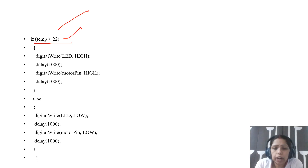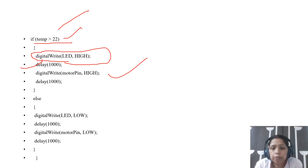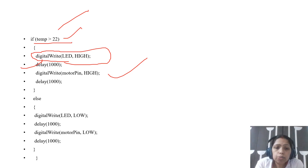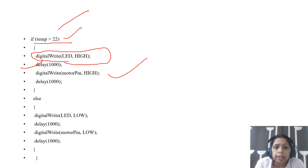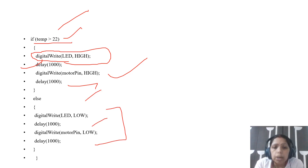Then the AC should be turned on. Give a warning signal through the LED: digitalWrite(LED, HIGH), then delay(1000). After giving the warning signal, the motor will be turned on: digitalWrite(motorPin, HIGH). If temperature is less than the limit, there is no need to turn on the LED or motor, so we send logic LOW through both the LED and the motor pin.